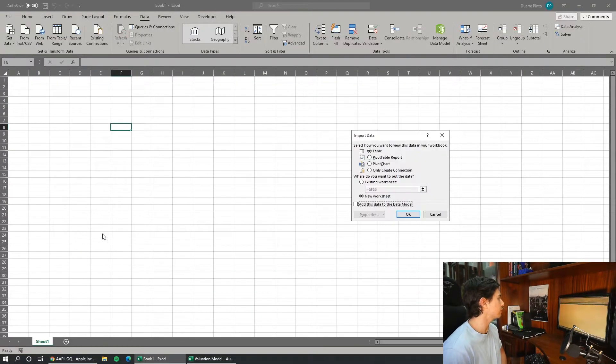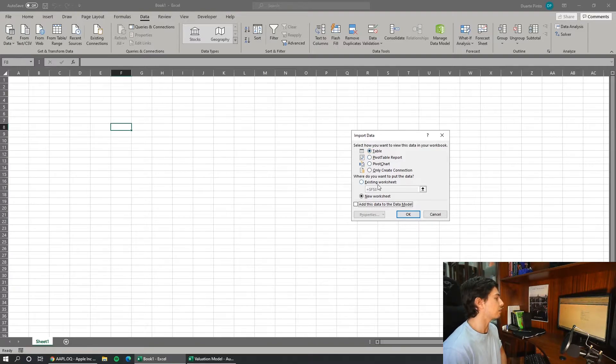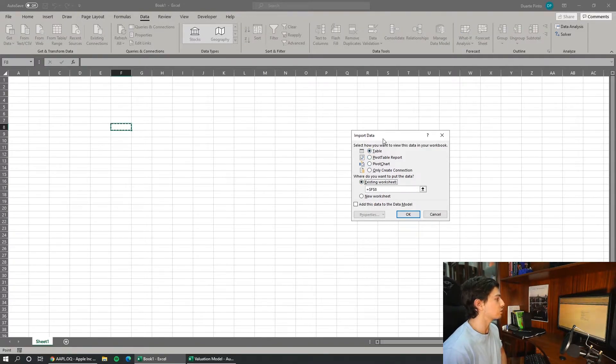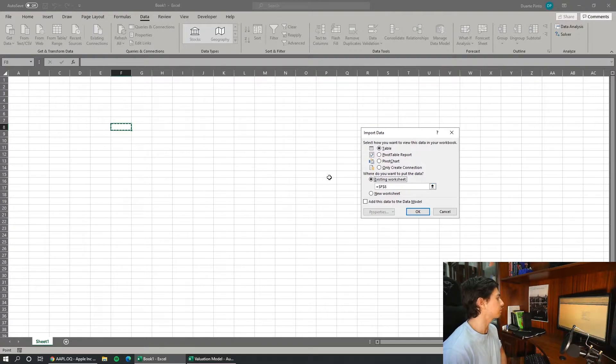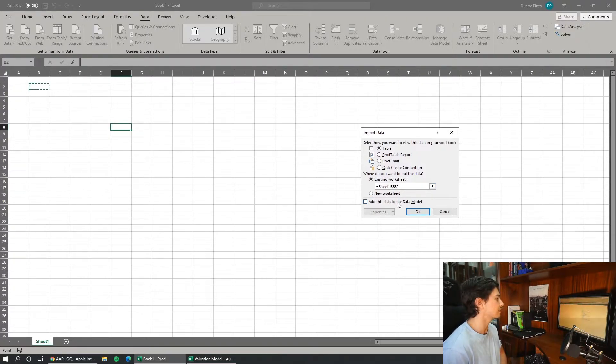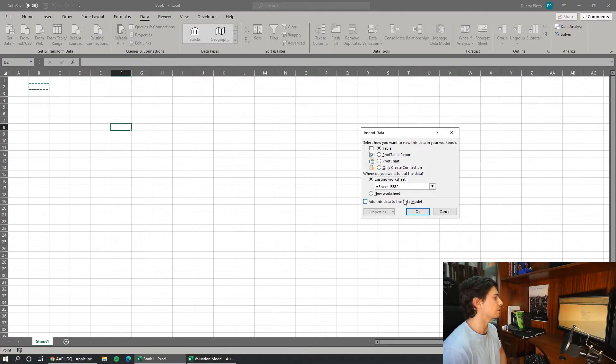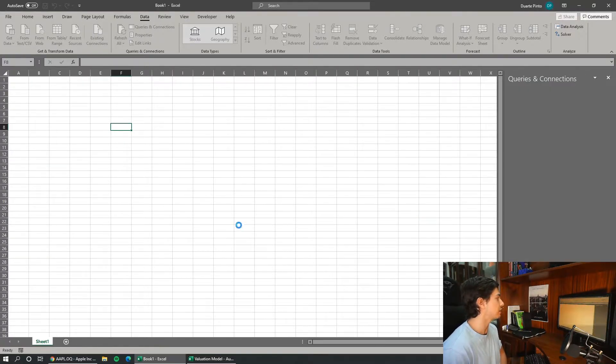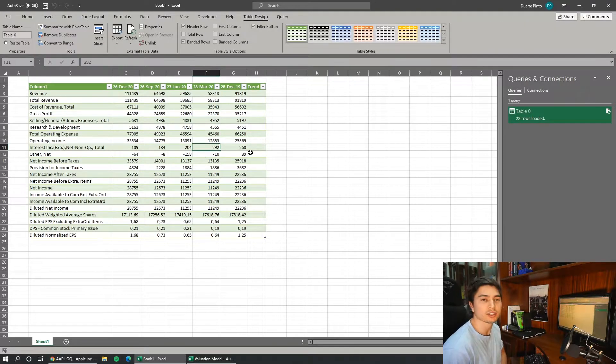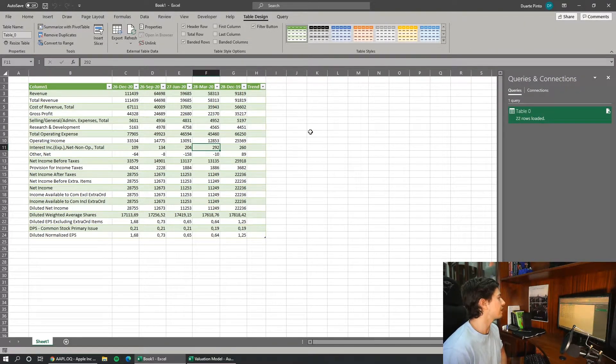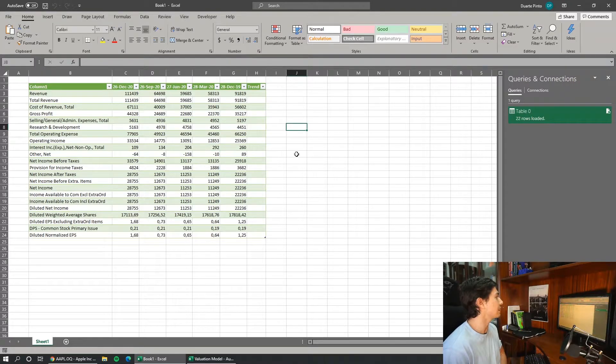But for now we just want to load our data. If you want to select where you want to place it, just go to load to. For example I will place it in this existing worksheet in this cell. You could also select a new worksheet and other options that you can later explore. As you can see we have just in one minute downloaded all the data to our Excel model.